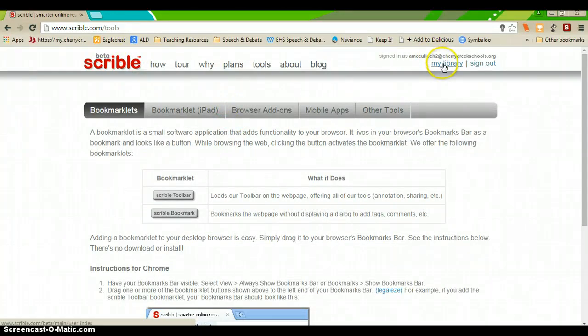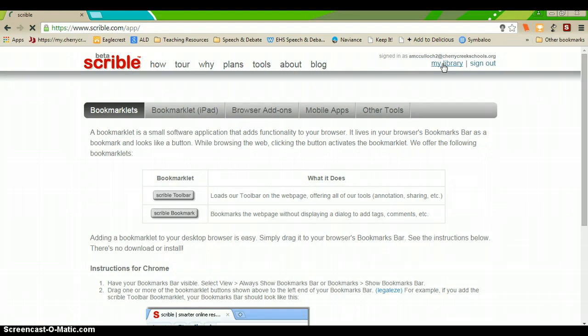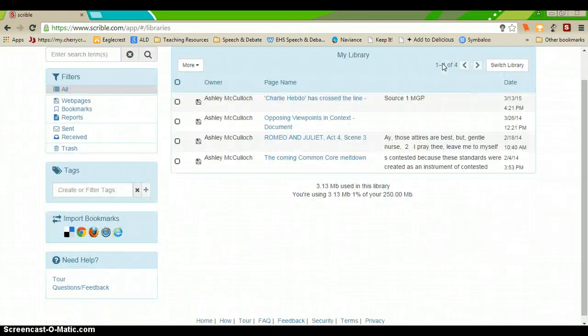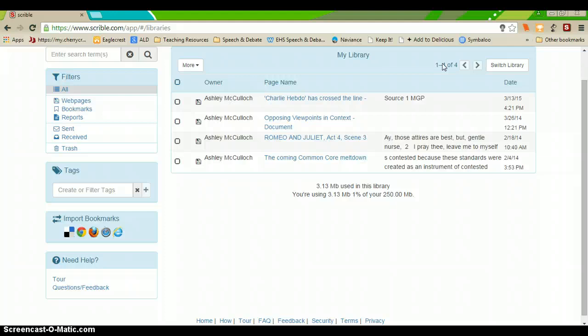Otherwise, let's go here to my library. So, your library is going to be the place that stores all of your anything that you use Scribble to annotate and save will be stored within your library.